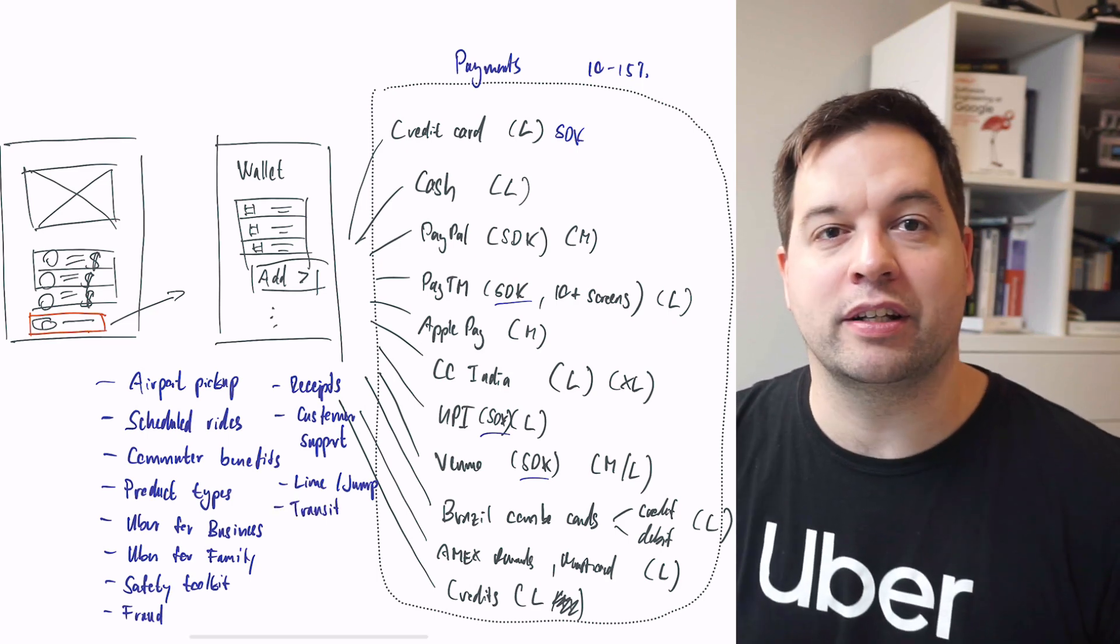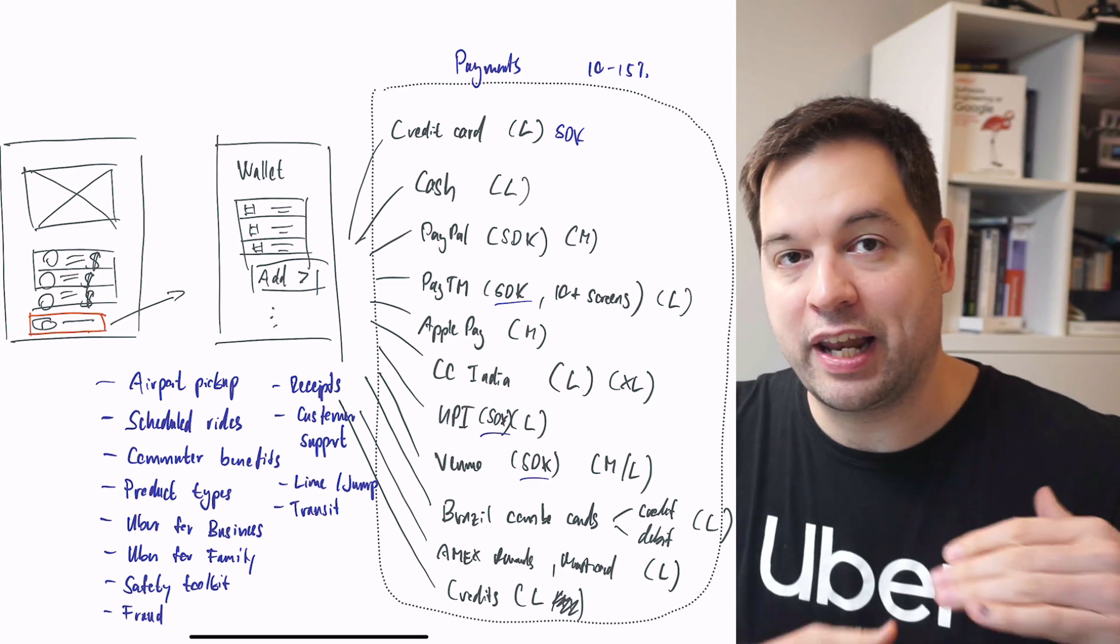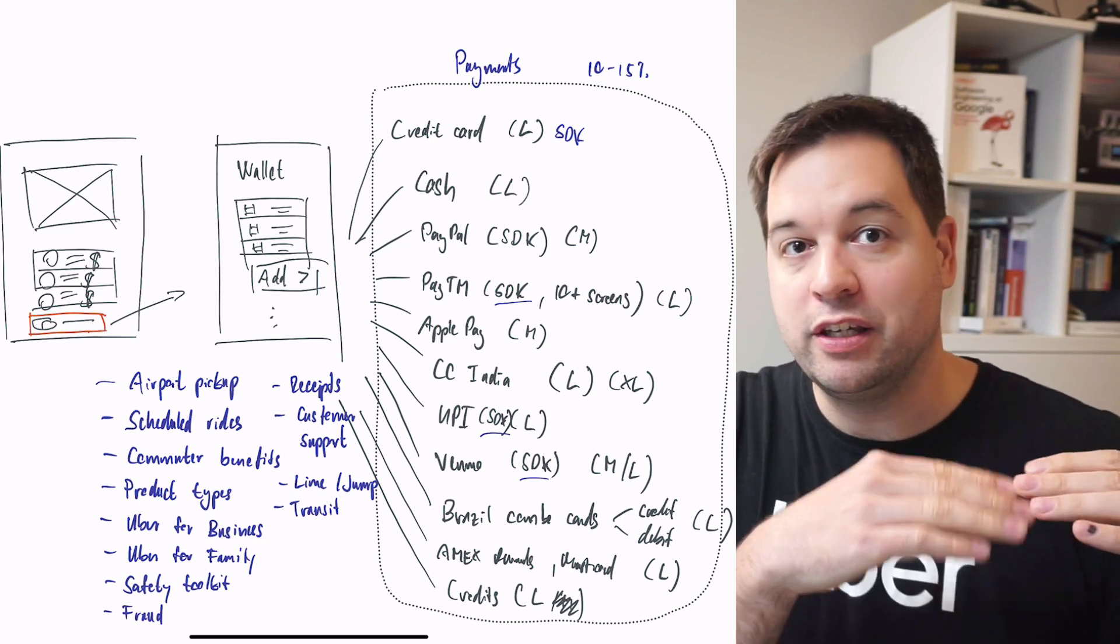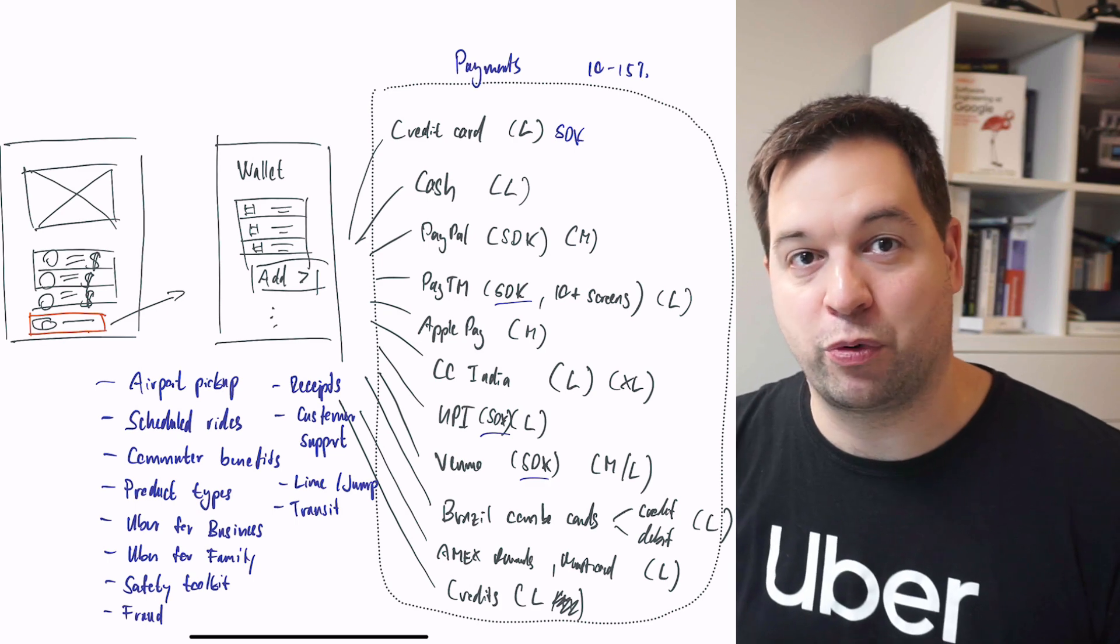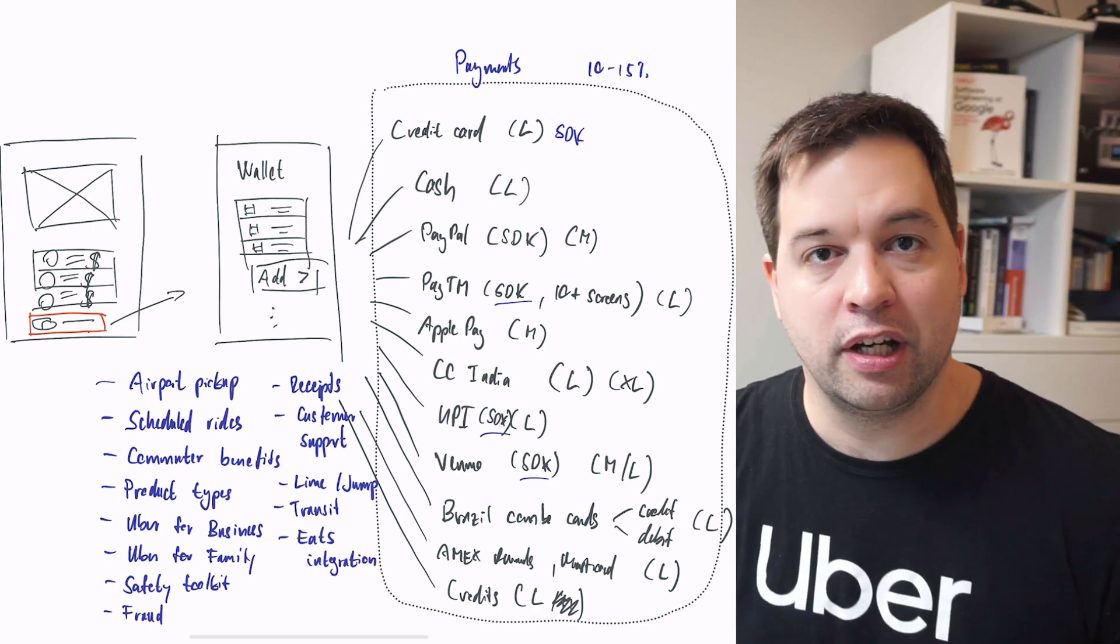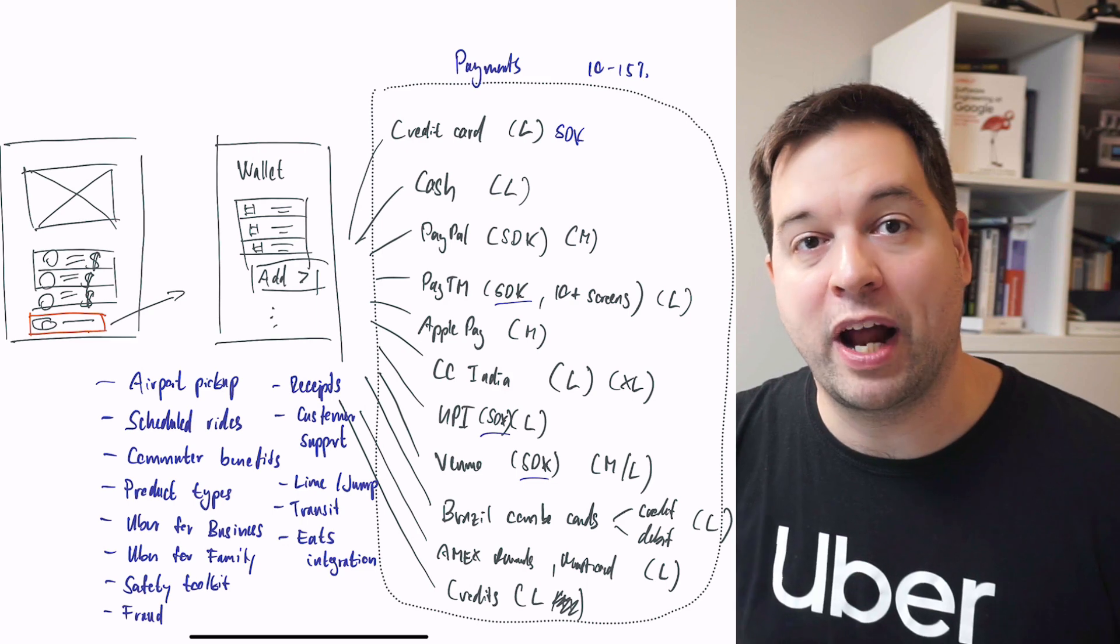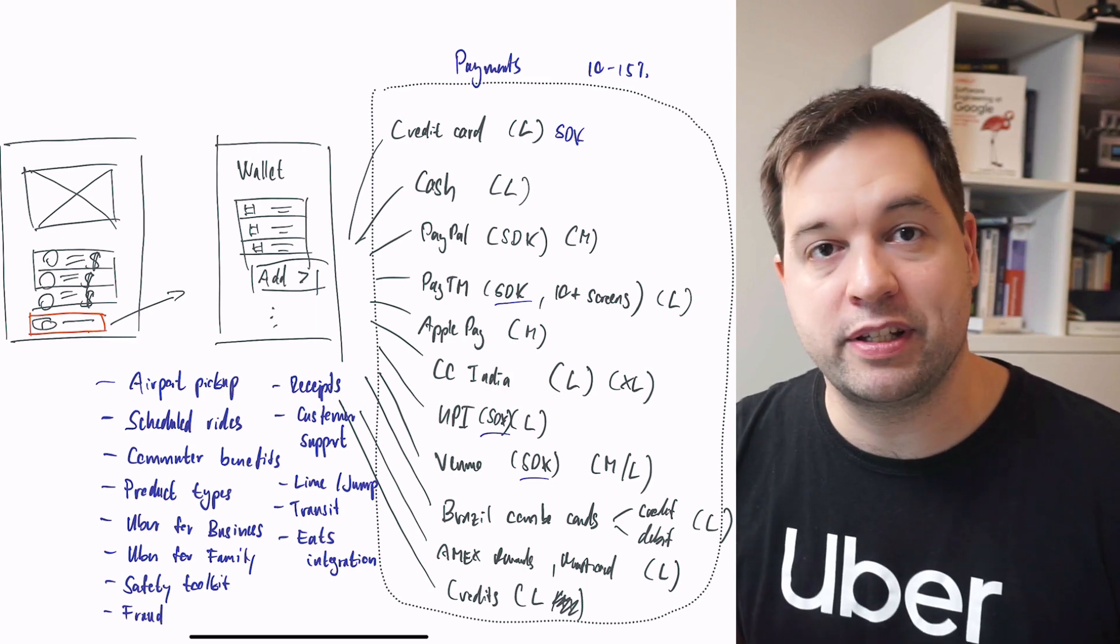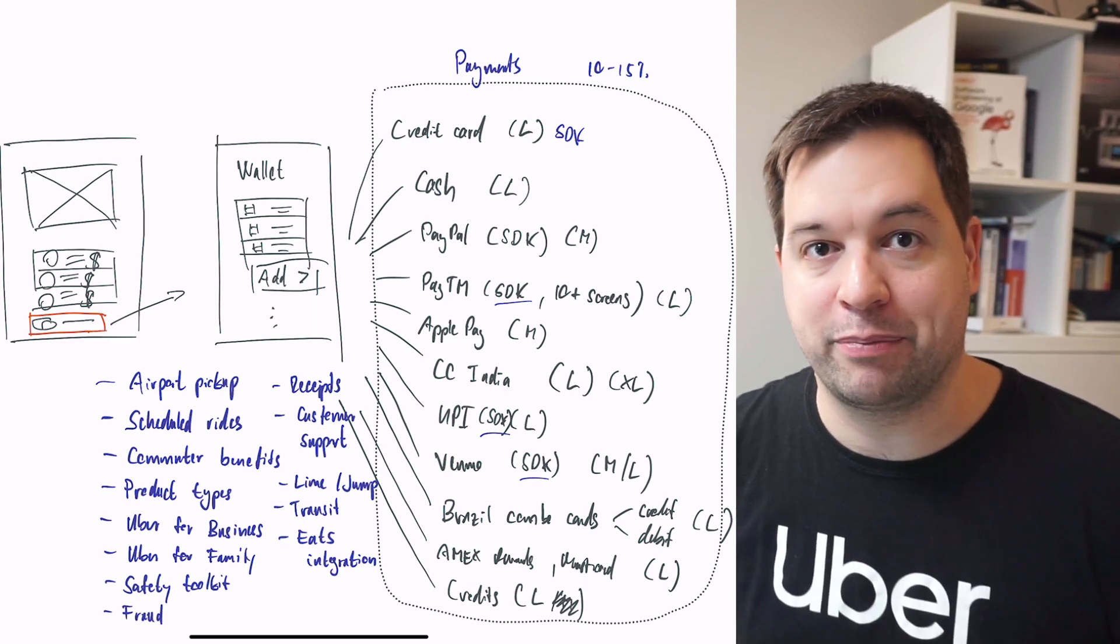Uber transit - a new line of business. In some cities, you can actually see how you can get from A to B using transit options. Again, a bunch of client-side logic is in the app to support that. And the Eats integration - you might notice that the Uber app is becoming a bit more of a super app, so Eats is part of it. You can just place Eats orders, and there's a bunch of code to make that happen.